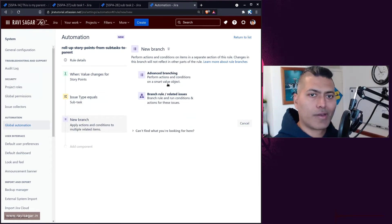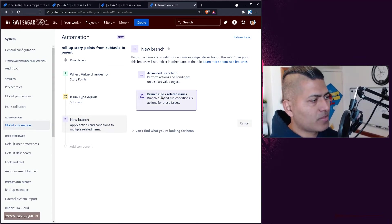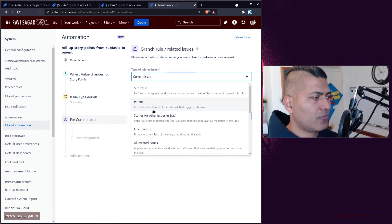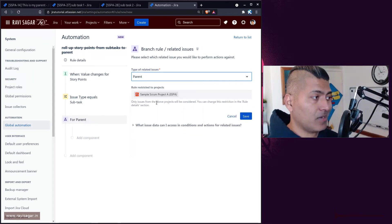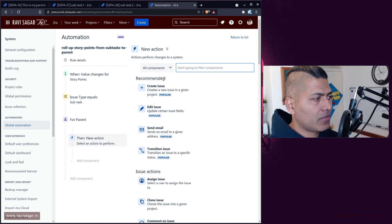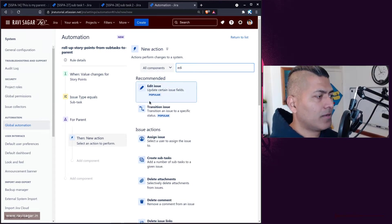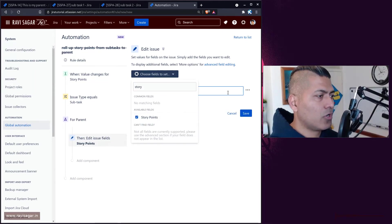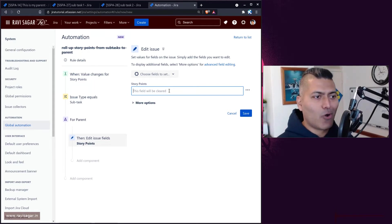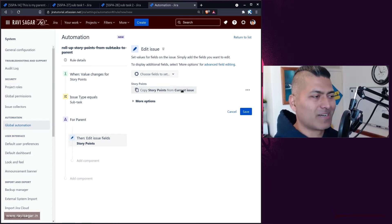Now the next thing we want to do is work on the subtask's parent. The way this rule works, you basically select the branch rule — 'find the parent.' When we save this, we then have the option to do something within the parent. When we go to the parent, we can select the story point field, edit it, and specify a number that will basically have the summation of all story points from all the subtasks below.